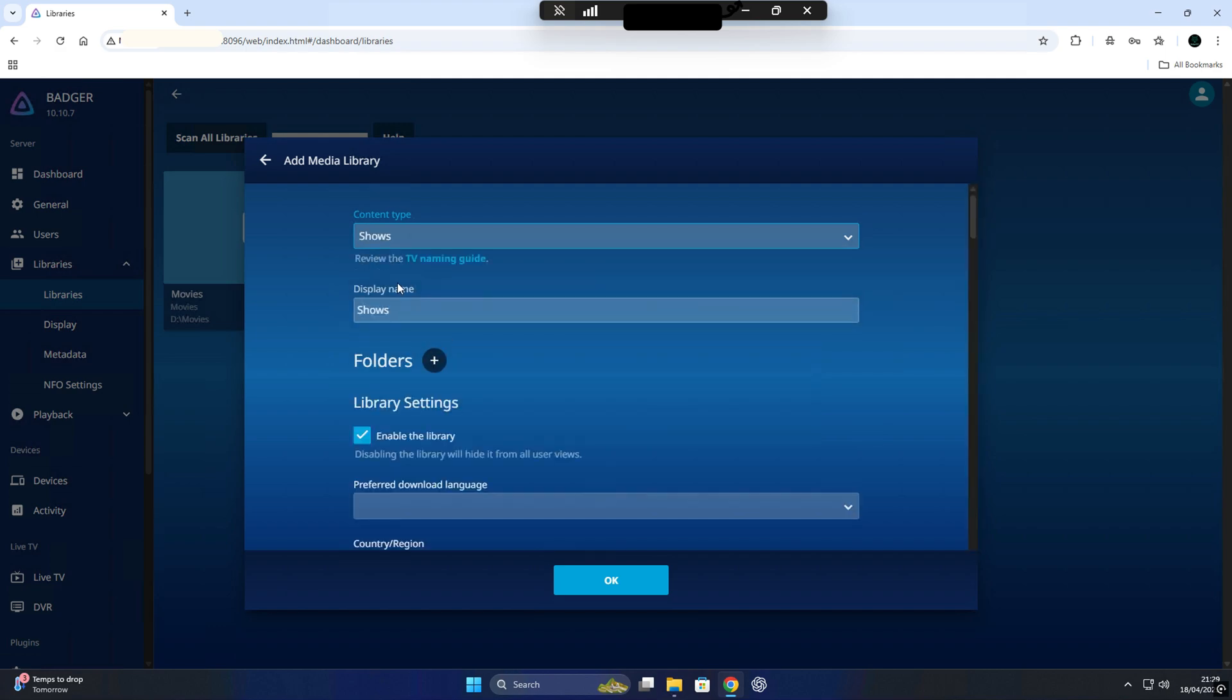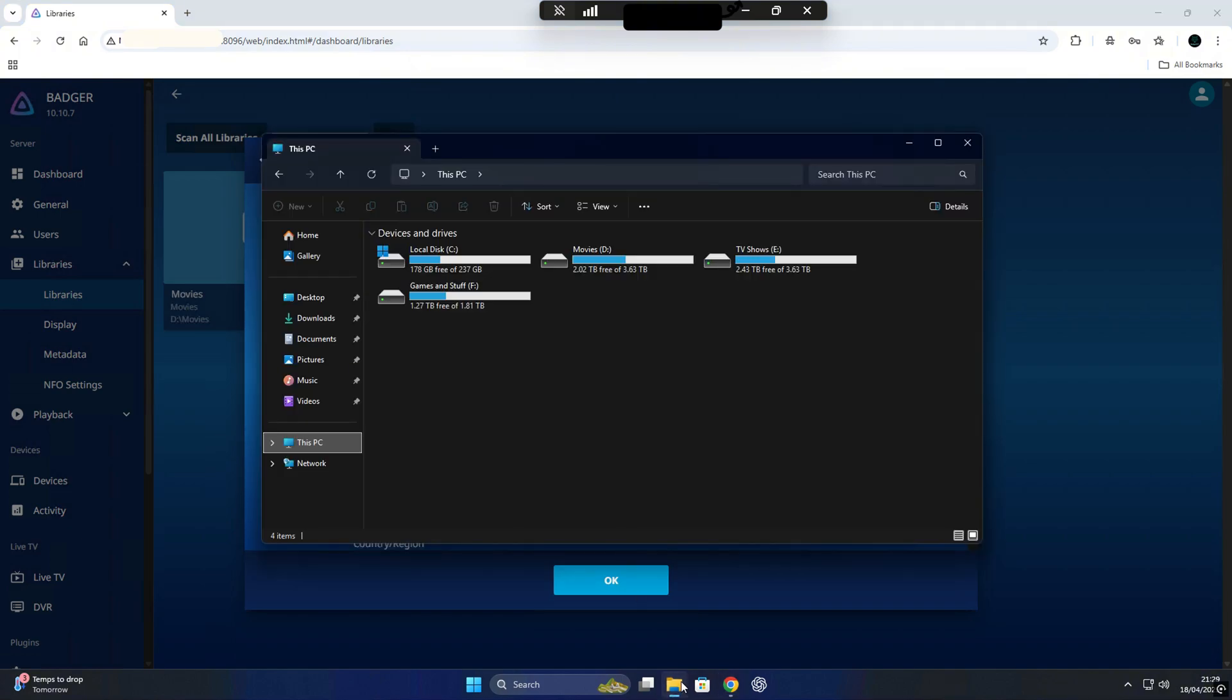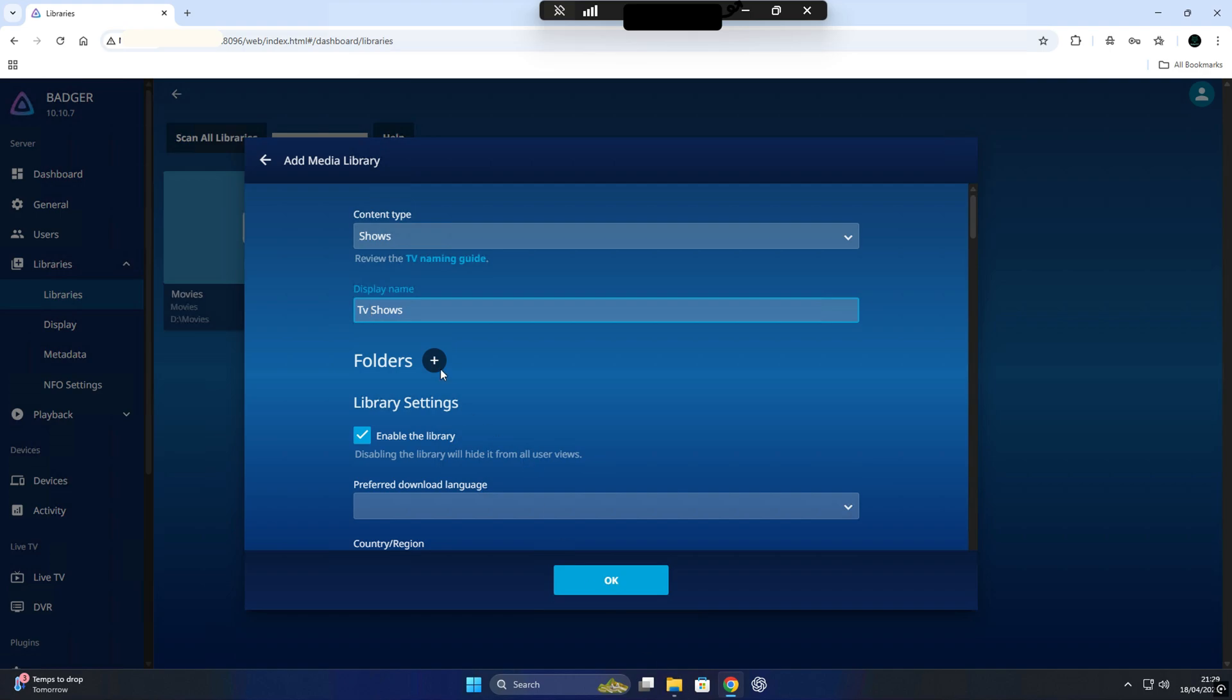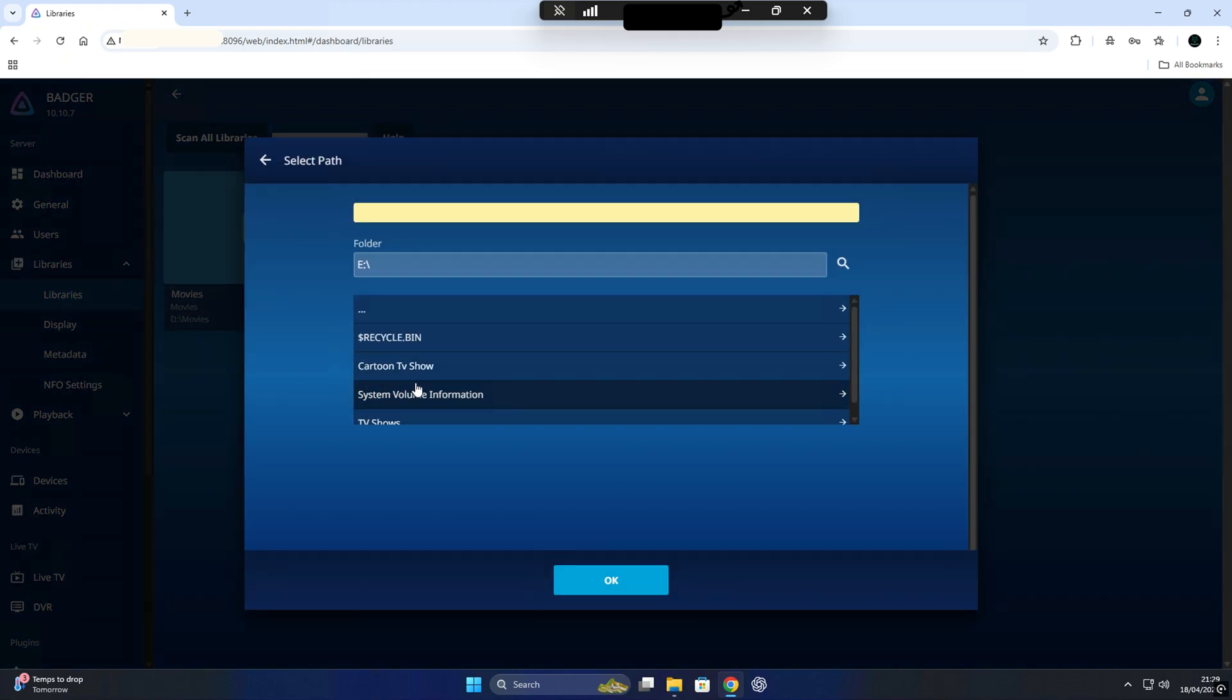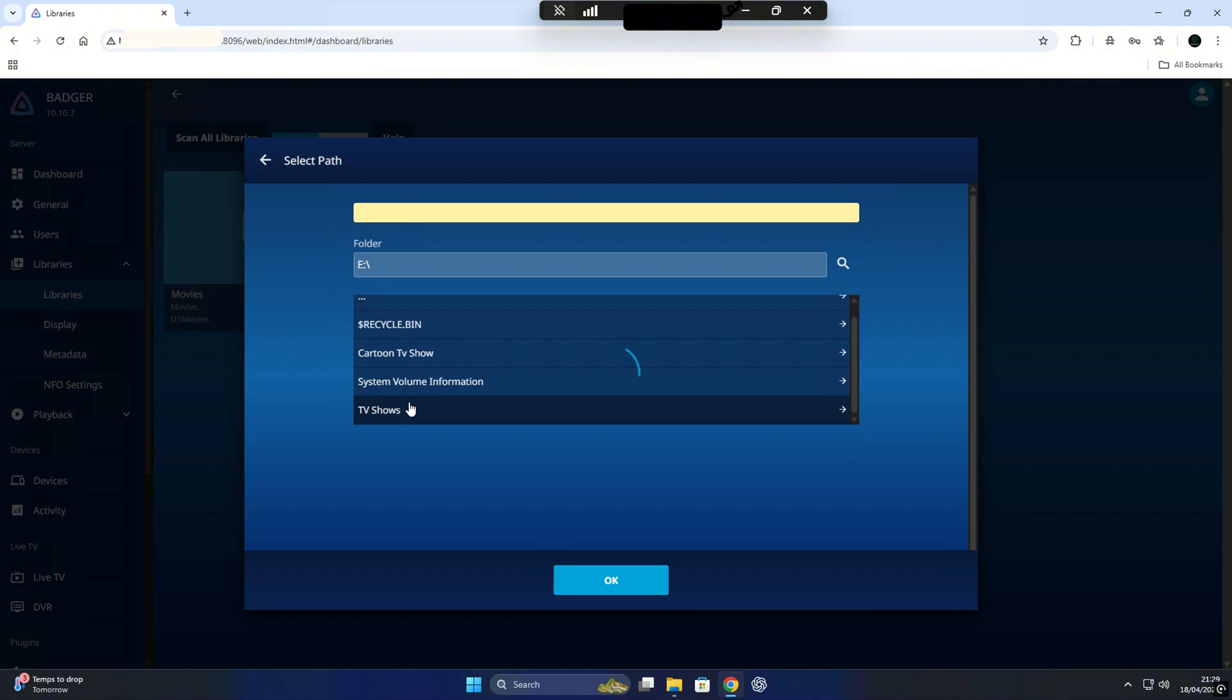Now that we added our movie library, let's do the same for TV Shows. Click on Add Media Library again and this time choose TV Shows from the list. For the name, I'm calling mine TV Shows, but you can call it whatever you want. Then find the folder where your TV Shows are saved. For me, that's on drive E.